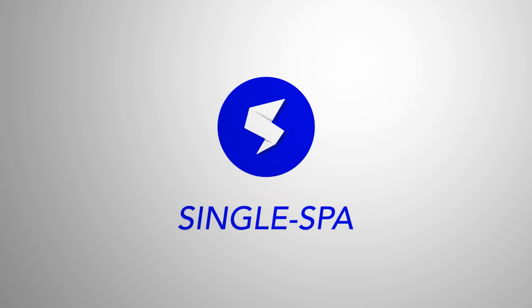Single Spa is a JavaScript library for doing microservices in the browser. Picture your single-page application.